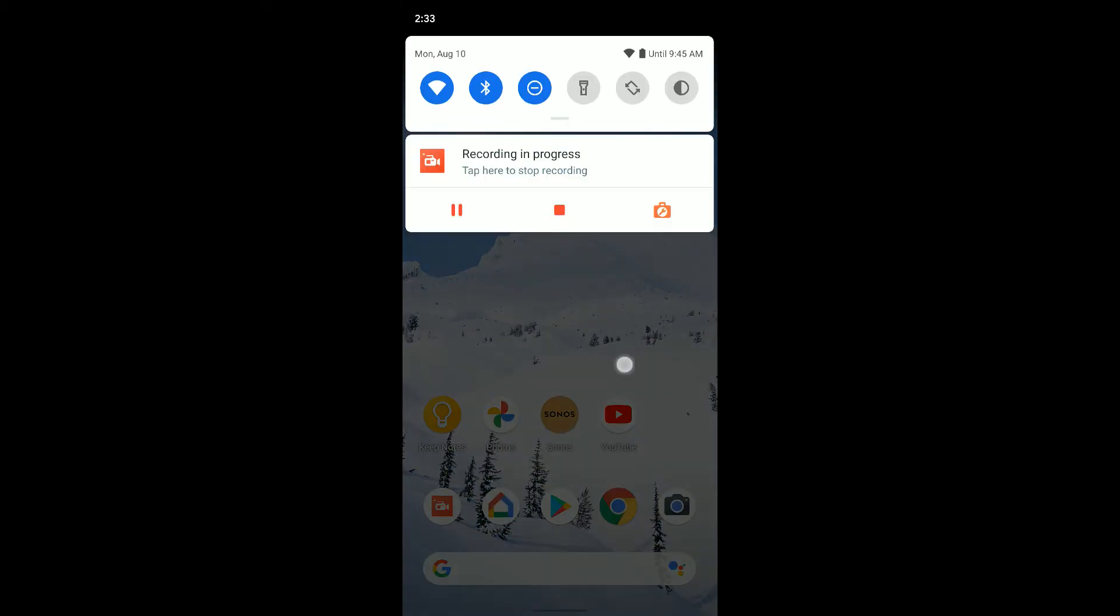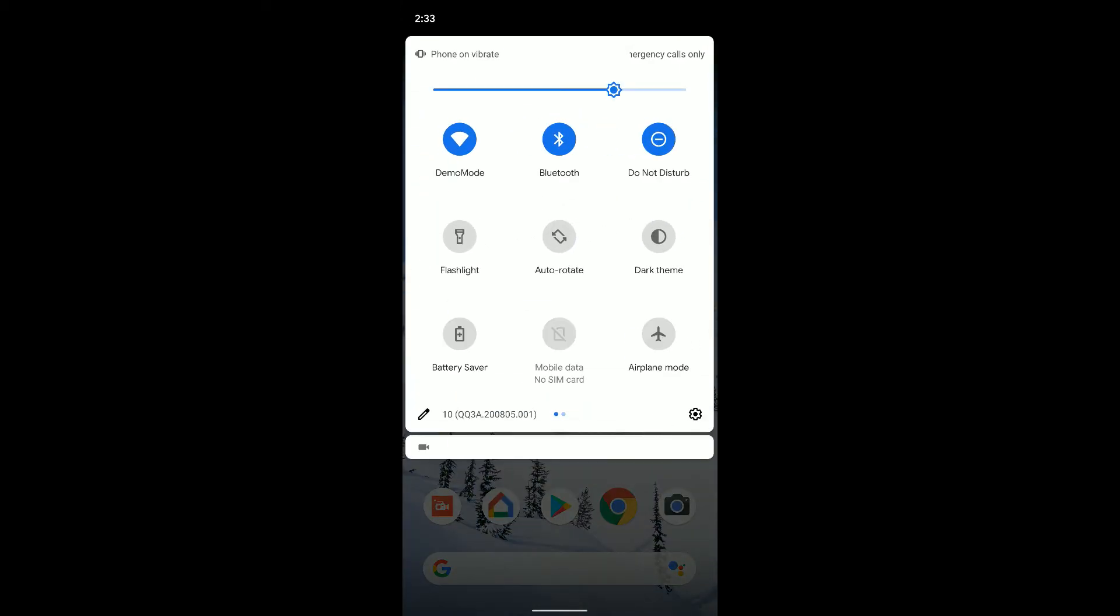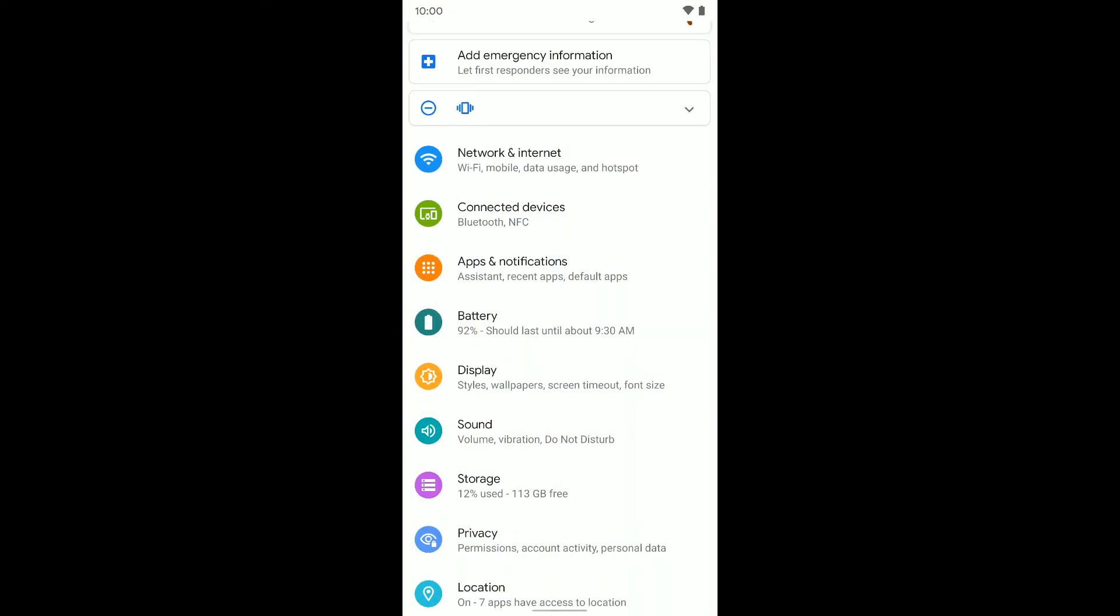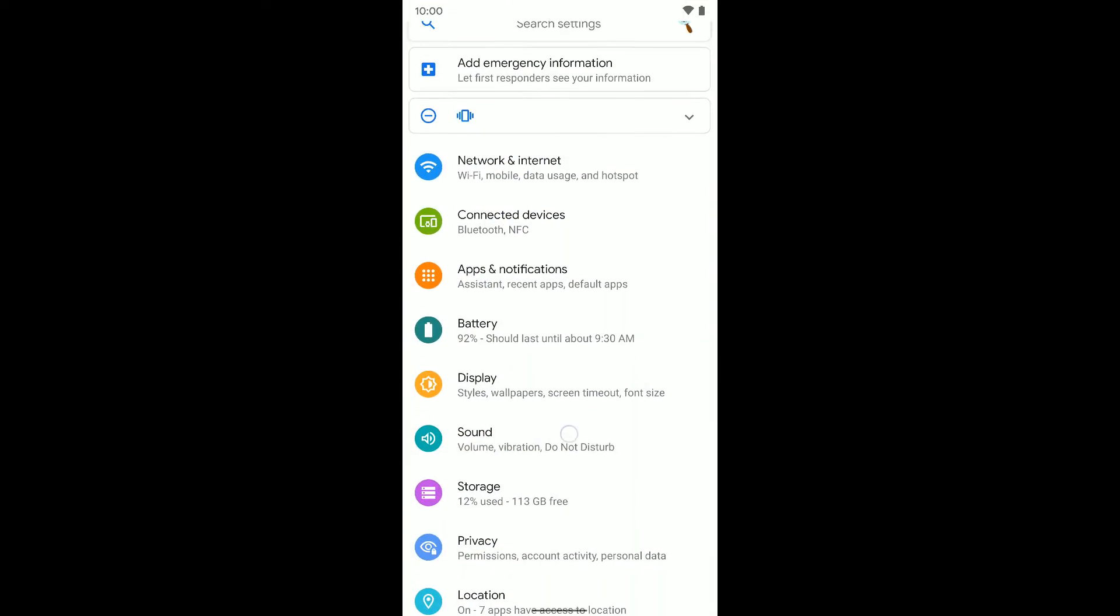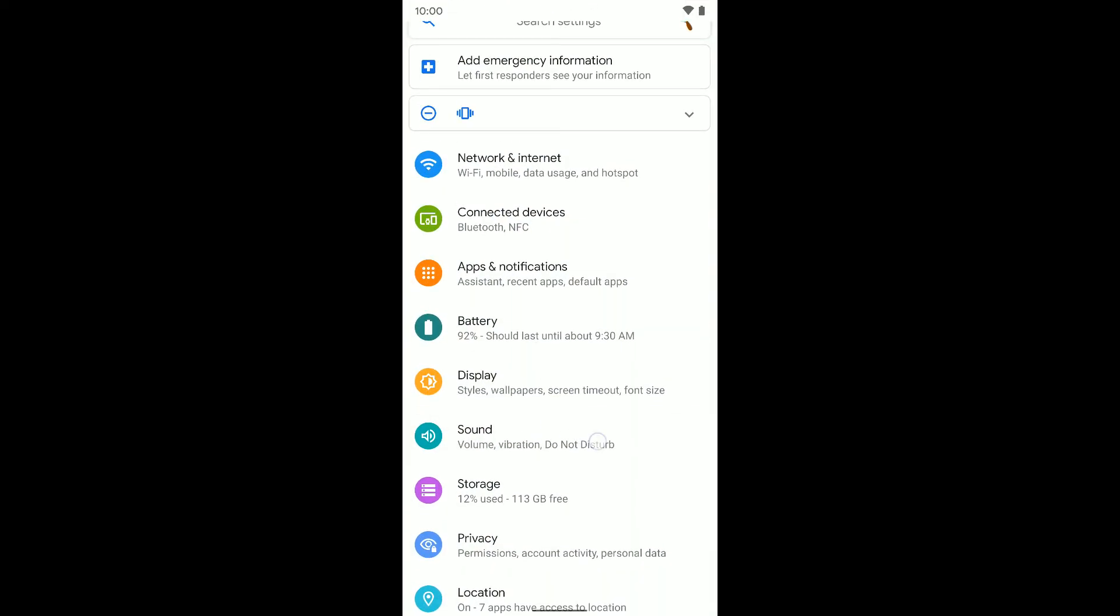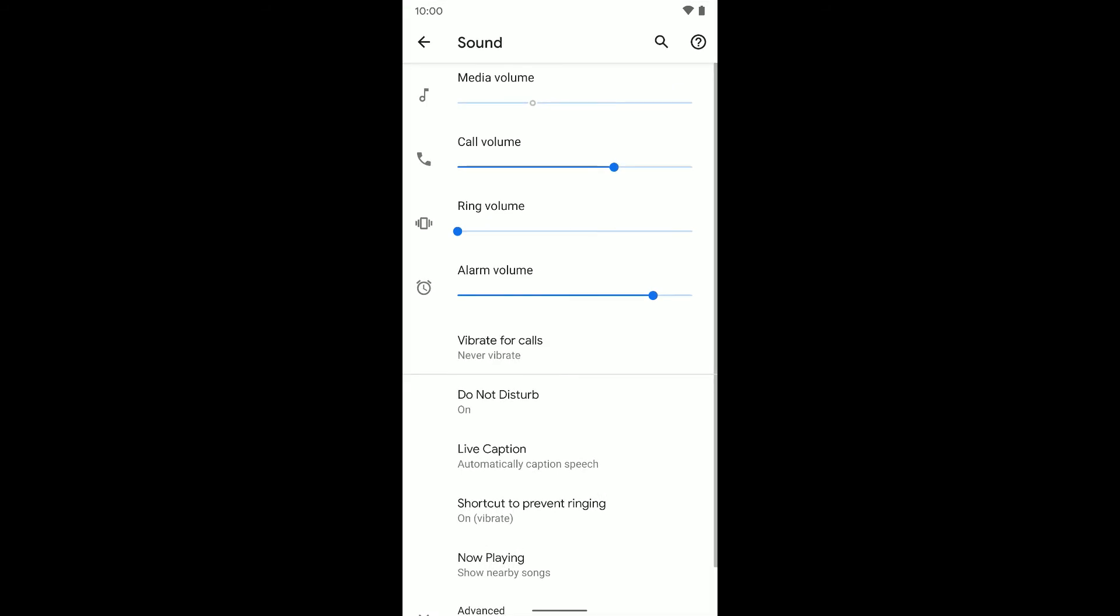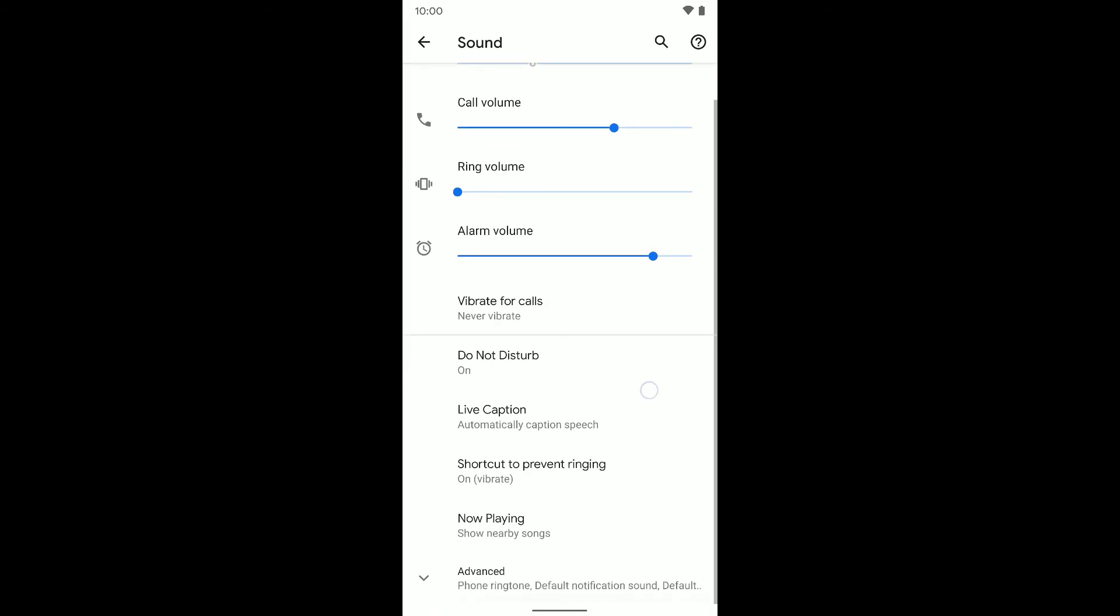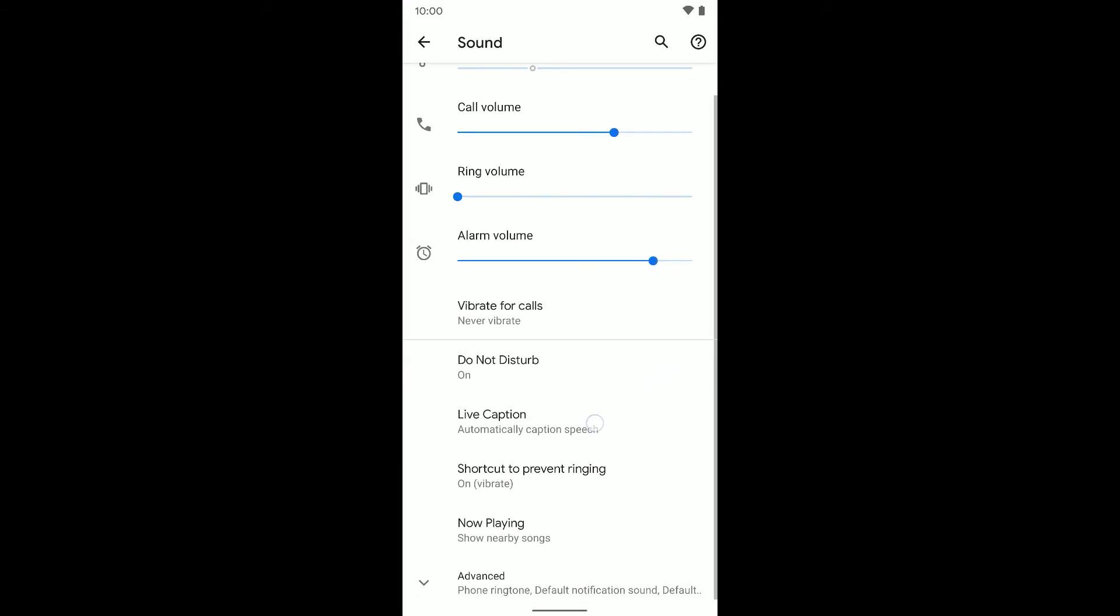So to do that, you want to jump into your settings and go to Sounds. Then go to where it says Live Caption.